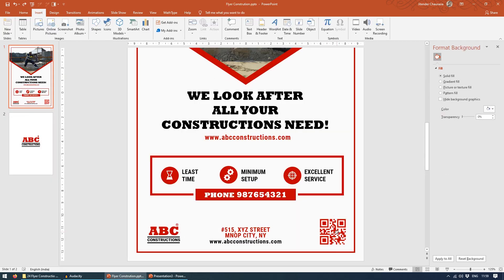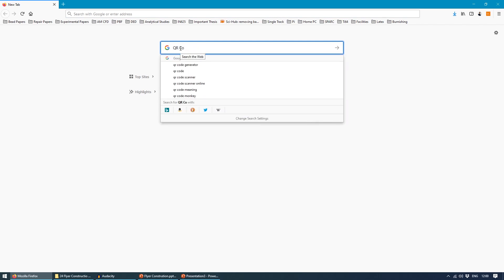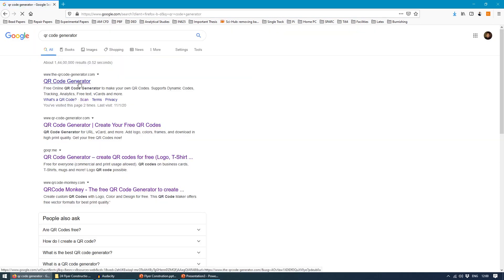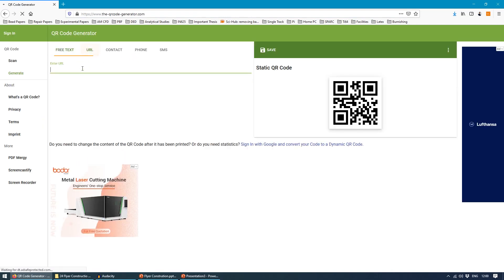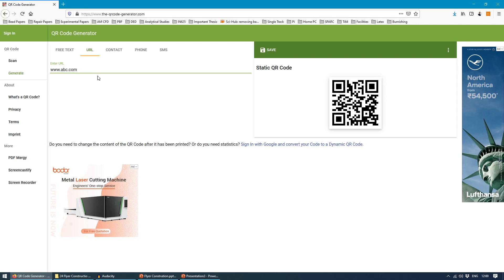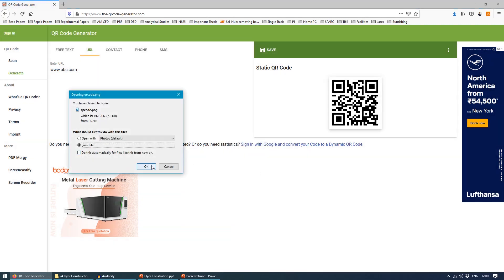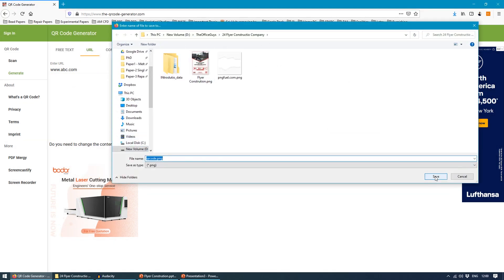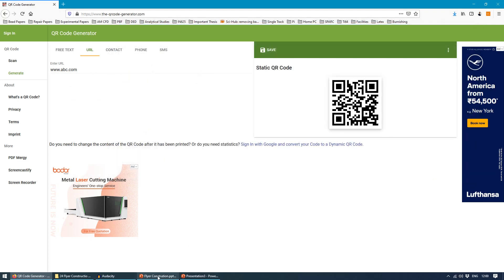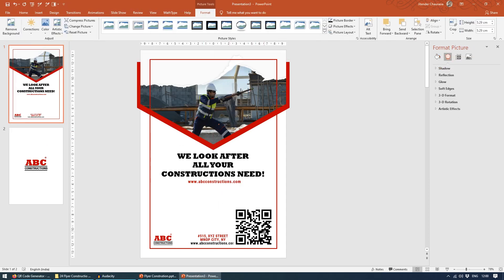Now this QR code — it's very easy to build. Users who see your brochure or flyer can use their smartphone to directly come to your website. Come to any browser and type 'QR code generator'. Come to any free link — these are free to download. You can enter a URL or a contact, it's all your wish. Enter something like www.abc.com and save it as a PNG or SVG. Choose a preferred location and save. Then come to Insert Picture and you can see the QR code is here — just place it over here.